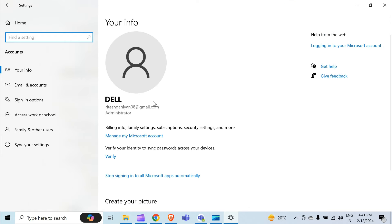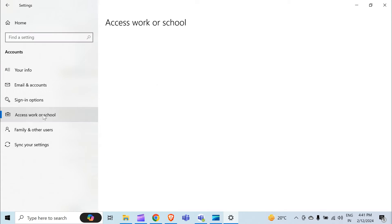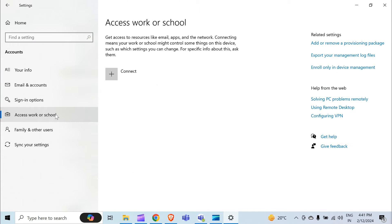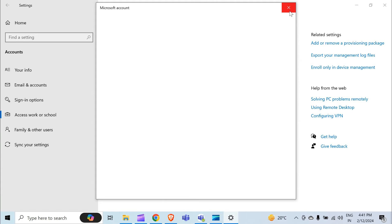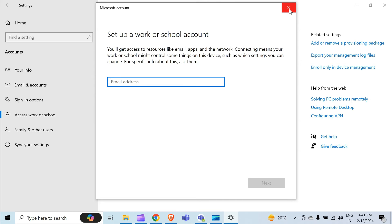After clicking on Accounts, click on Access Work or School. If your school or work ID is already listed here, you can click on it. If you don't have an ID here, click on the plus button and sign up to add your work or school ID.